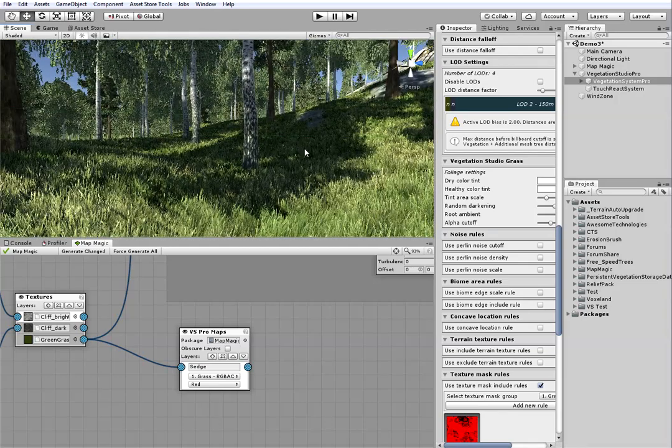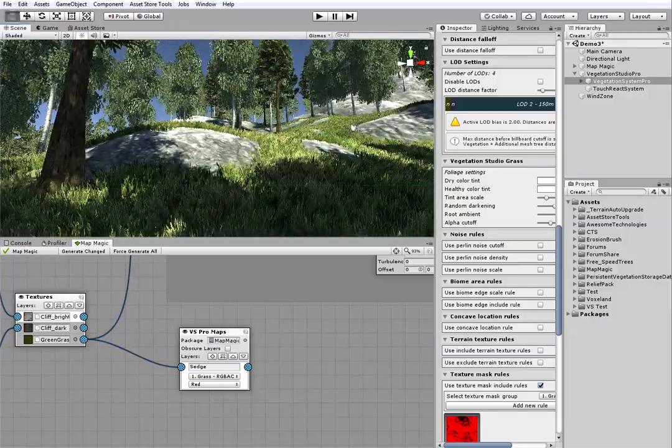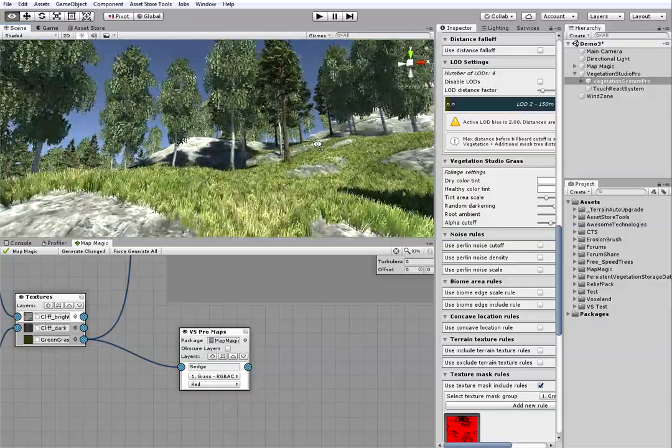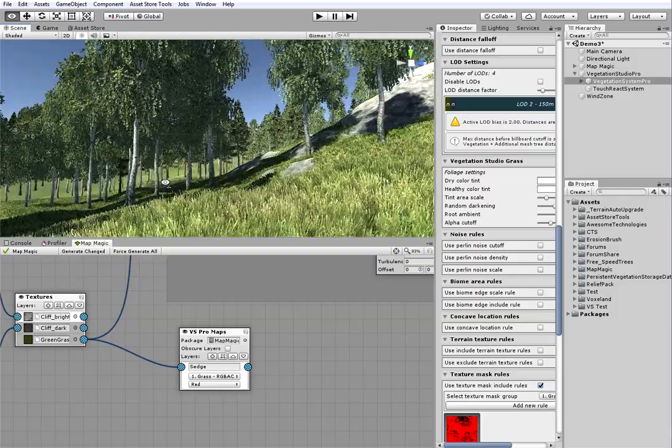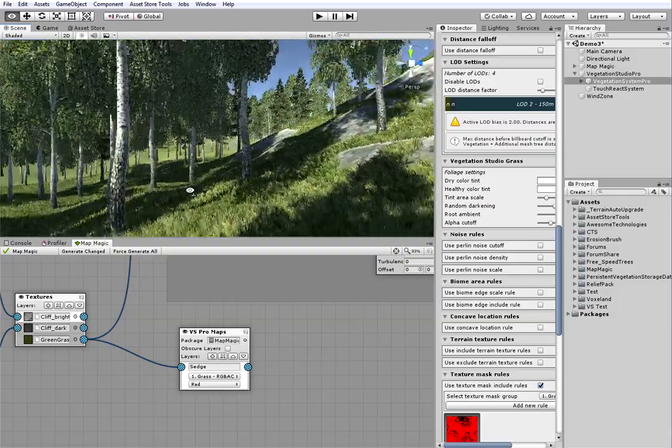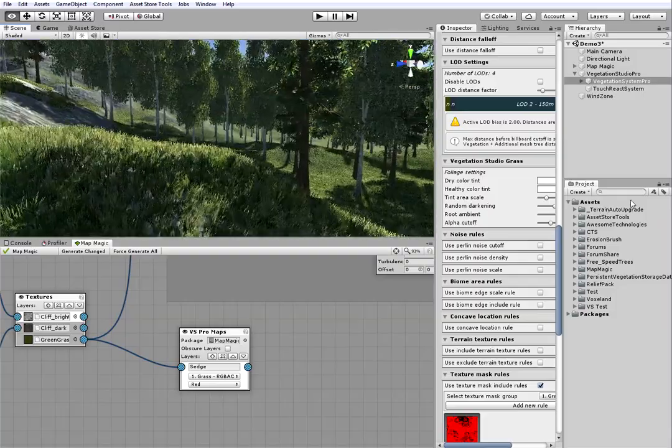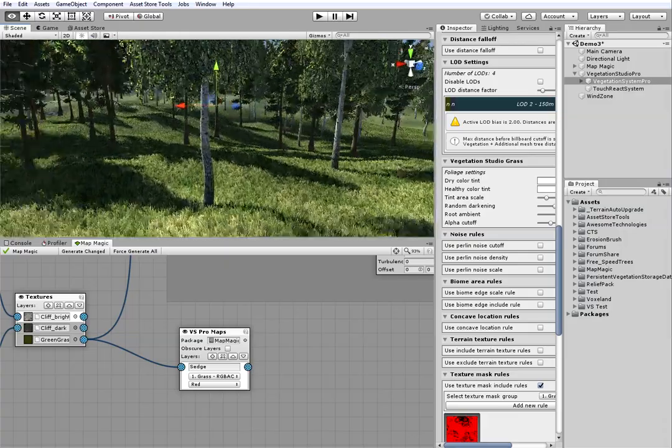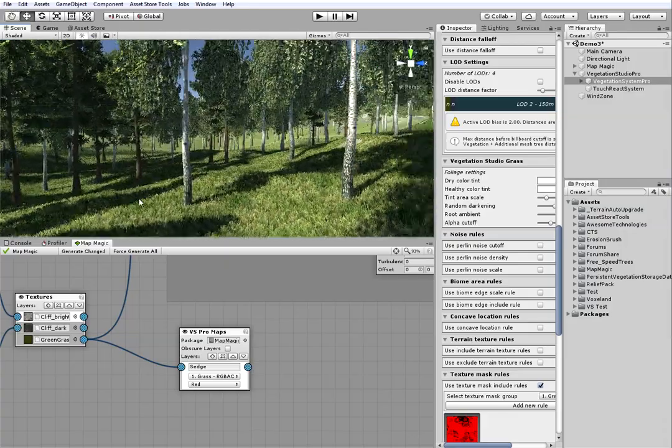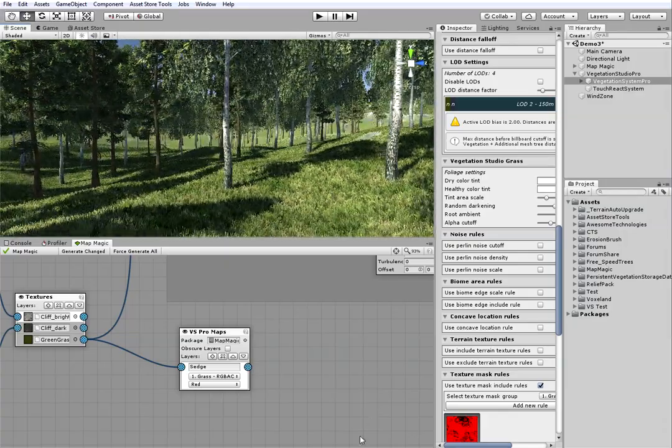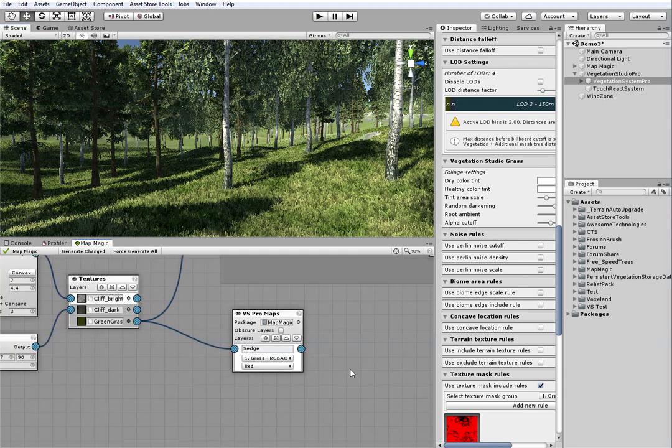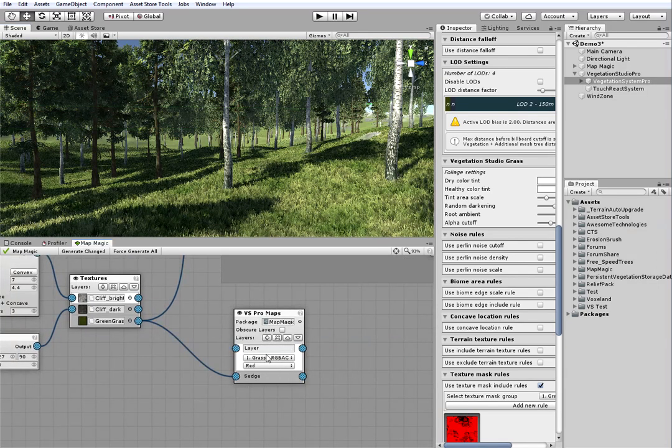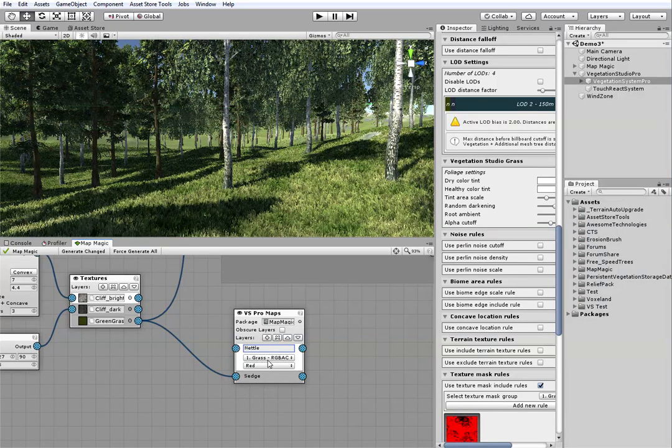I will lower the trees count a bit. Note that the sage layer is following the mask roots. It isn't growing on the cliffs. The grass is looking a bit uniform here, so I will add the nettle and make it grow in random places.